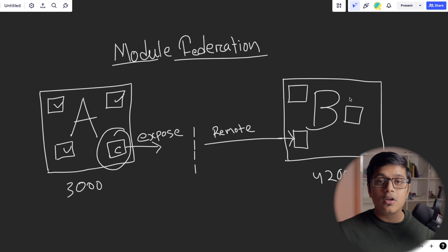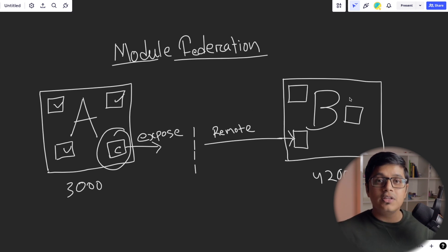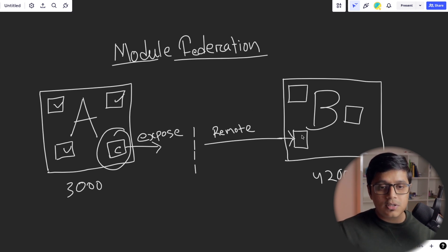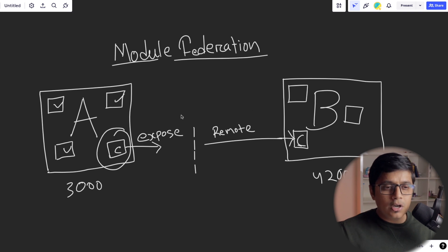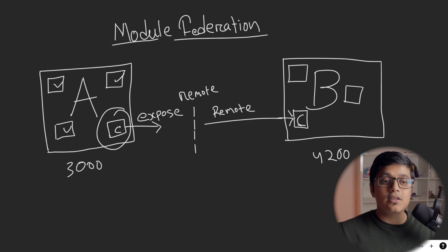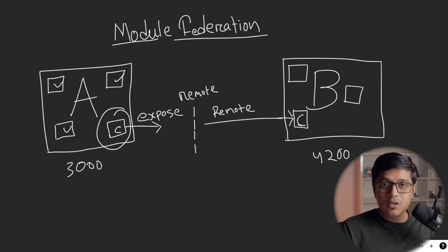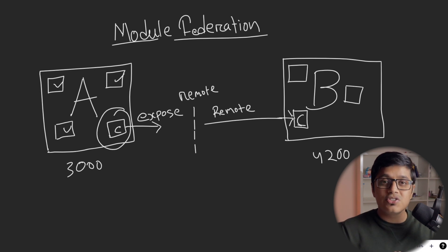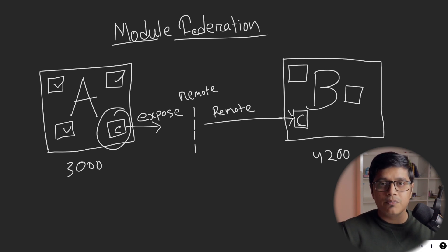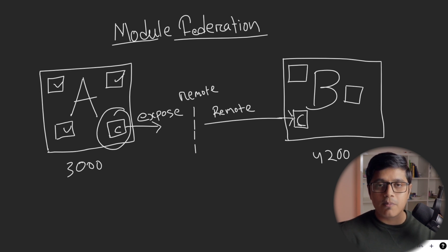In this scenario, we have exposed this module. Suppose the module name is C to a remote container and that container we are referring in our application B. In application B, you will say to Webpack that this module here will be C, which is pointing from our remote. And you're saying that my module C is a remote module, so I'm going to load it on the runtime. So you don't need to check that in the compile time.